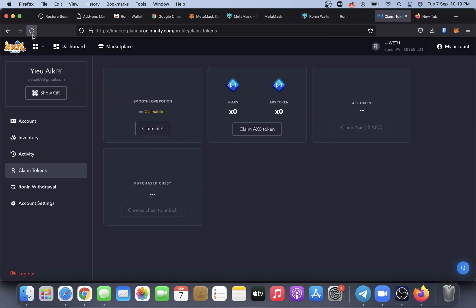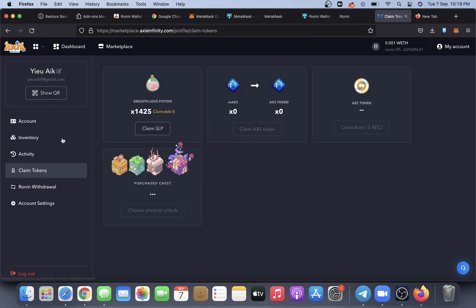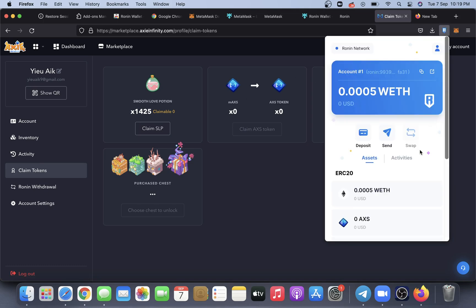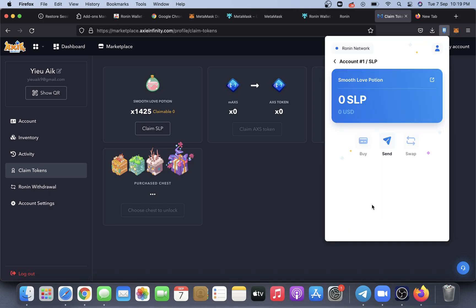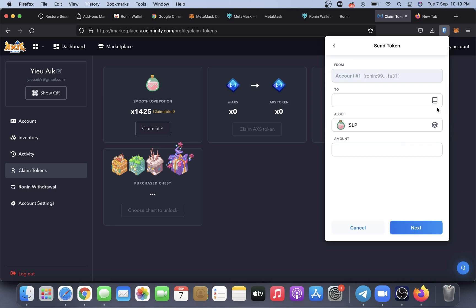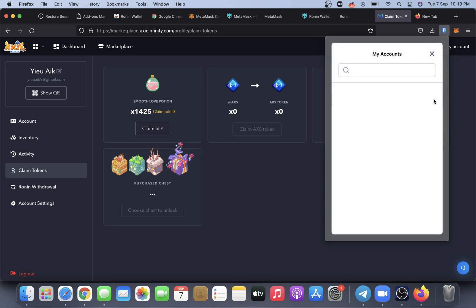Now if I look at my Ronin wallet, the SLP token is already available, which is around 1.425k. Now what I need to do is transfer from the Ronin wallet to the Binance wallet, so I just click Sign here.